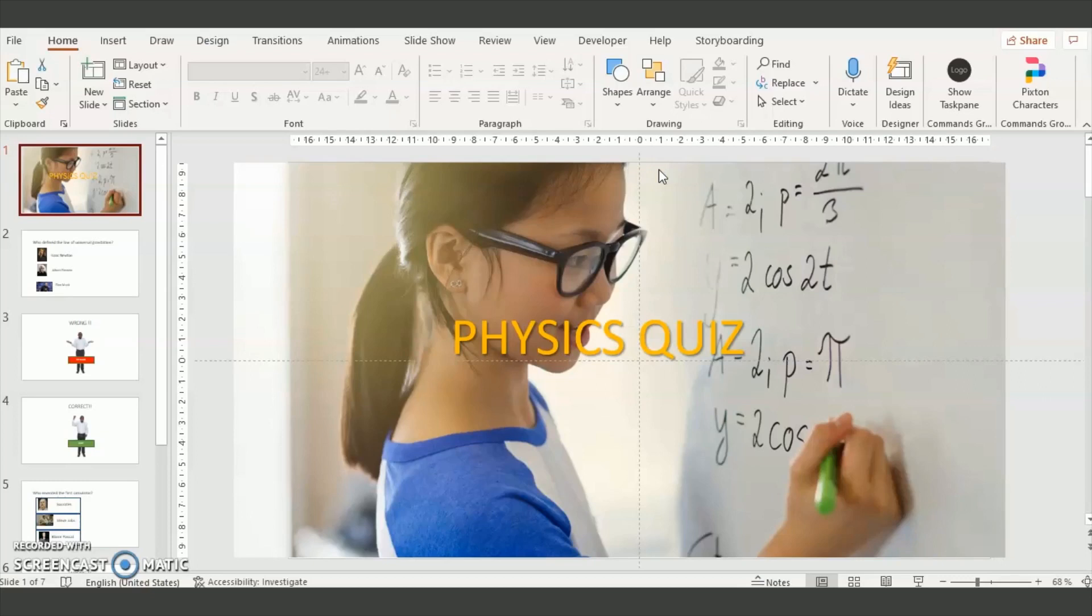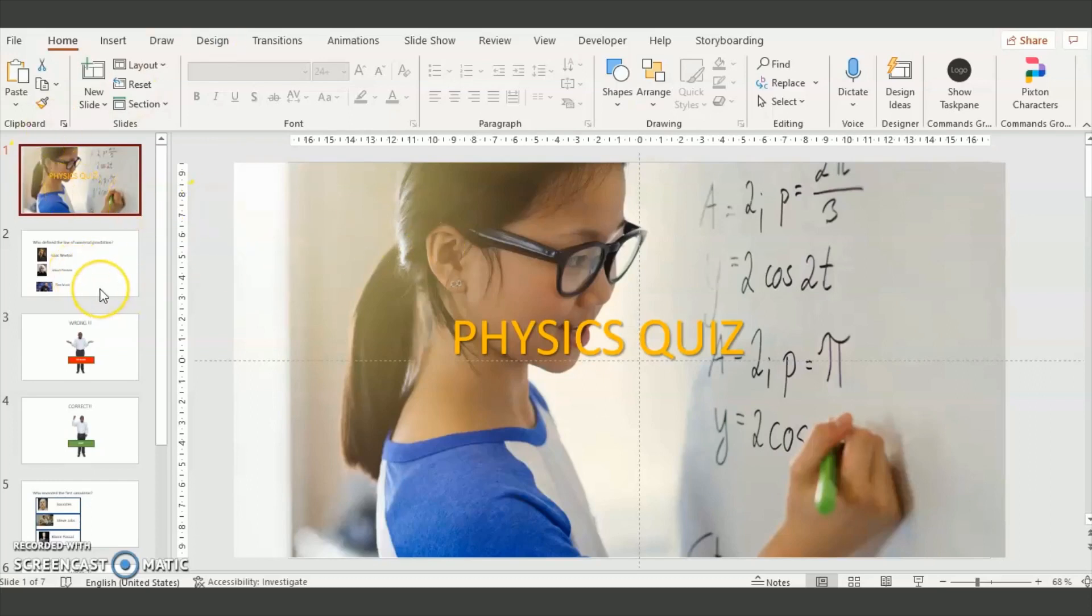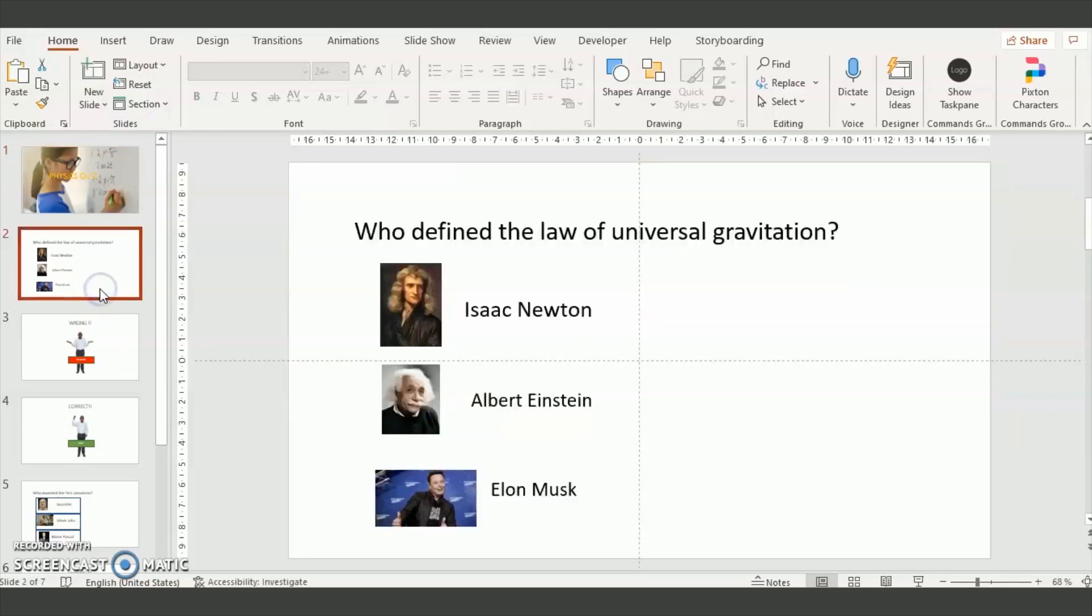The first thing to do is to create a number of slides with the questions and with the results. So let's say we have a very simple physics quiz. We insert a slide with the questions, so who defined the law of universal gravitation.